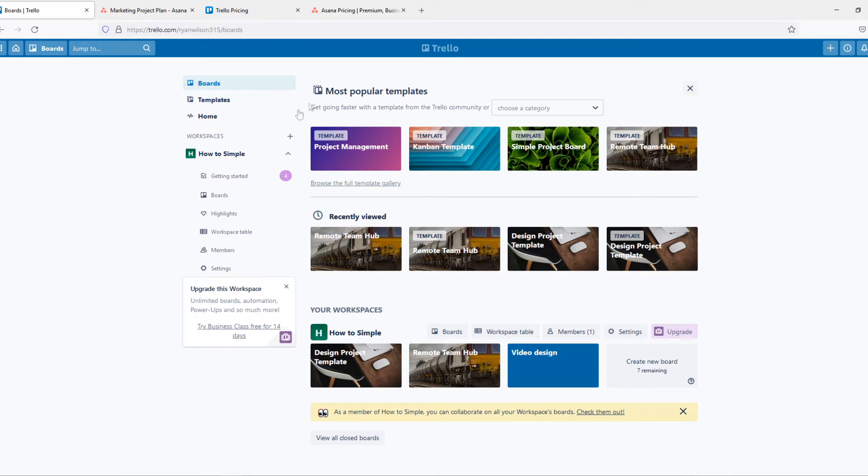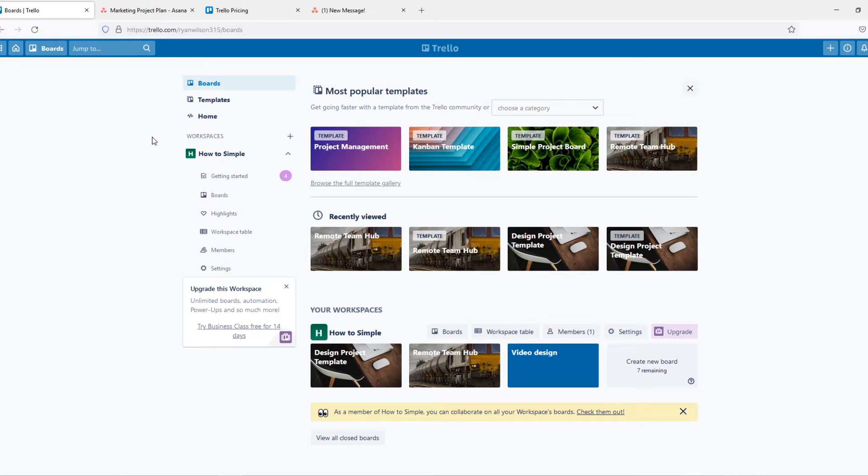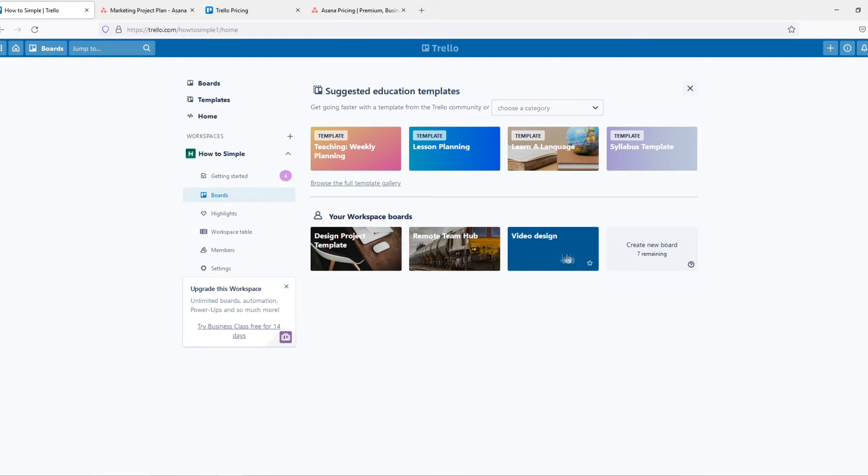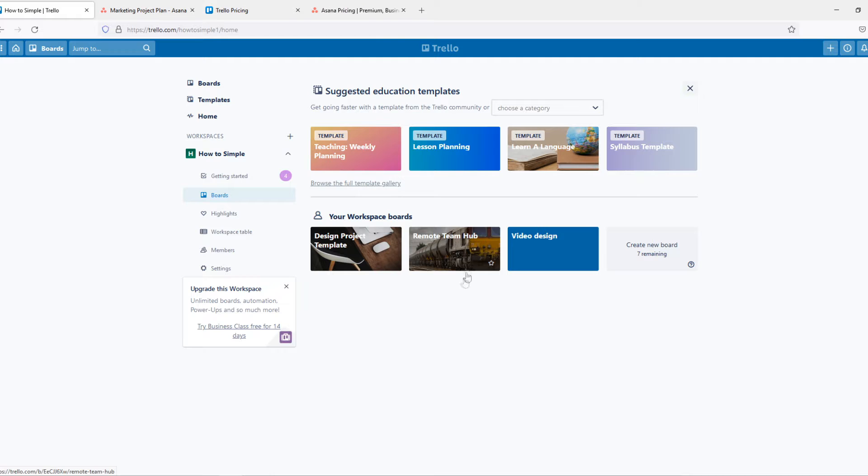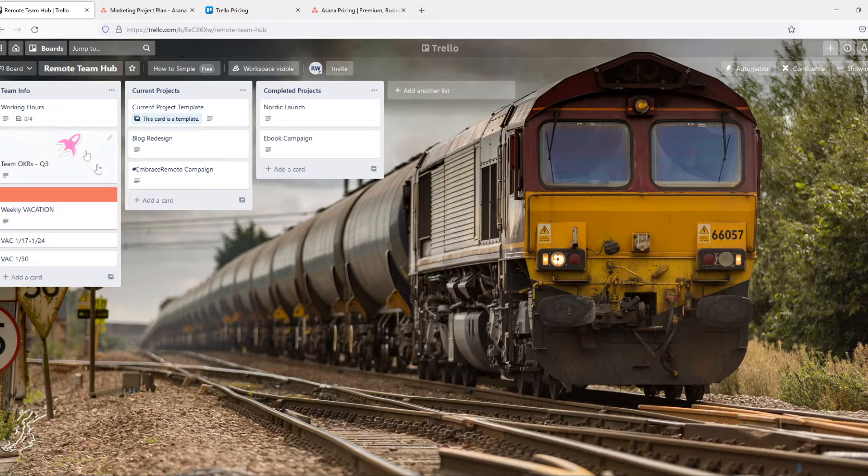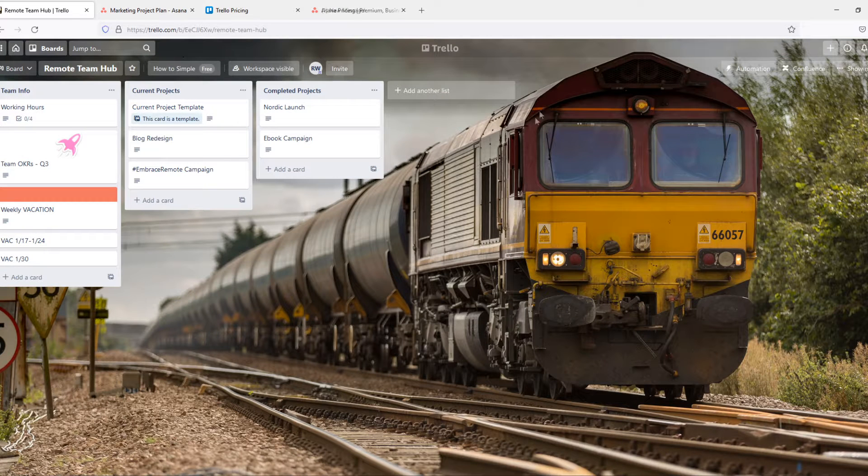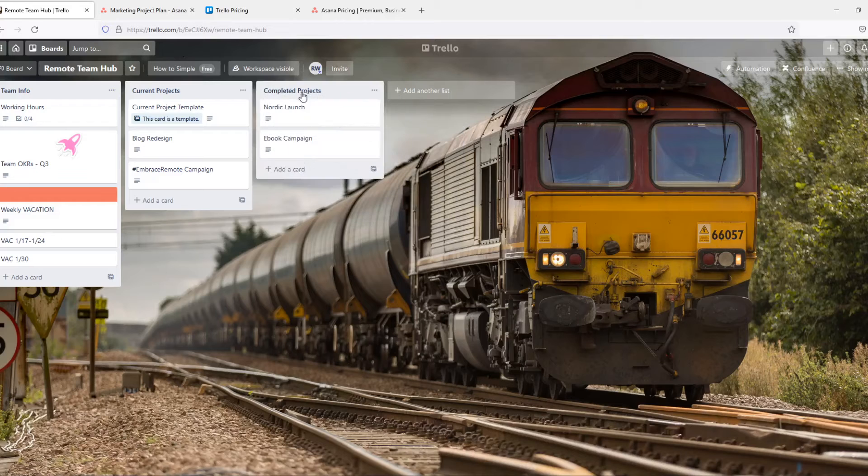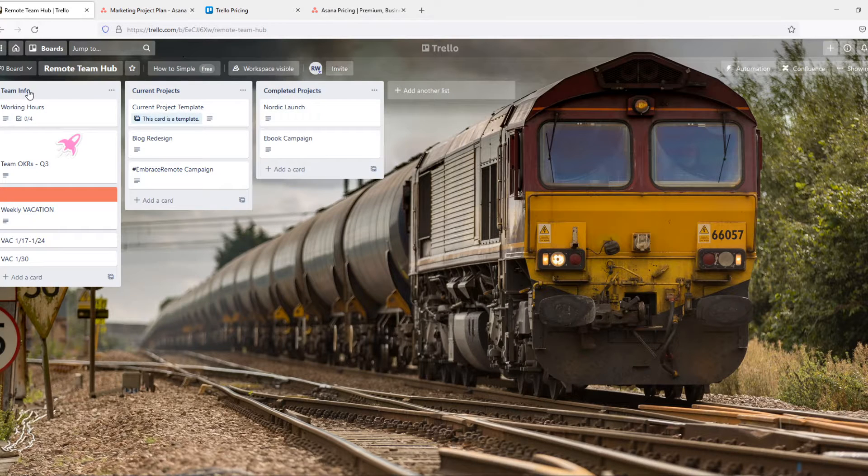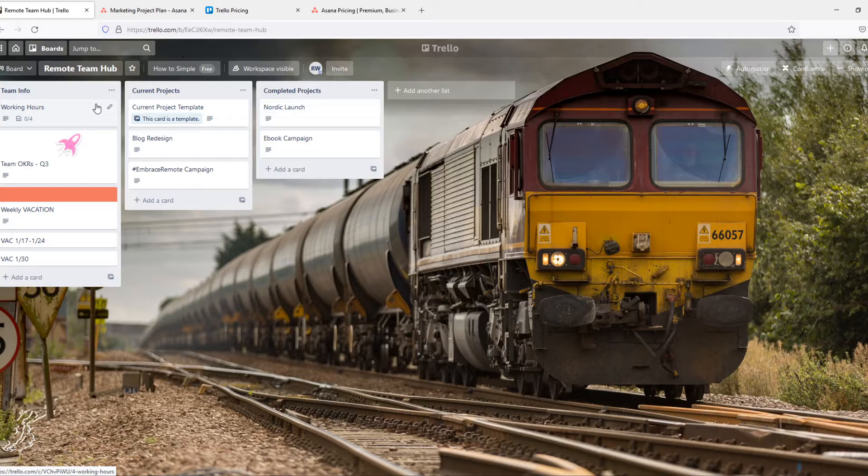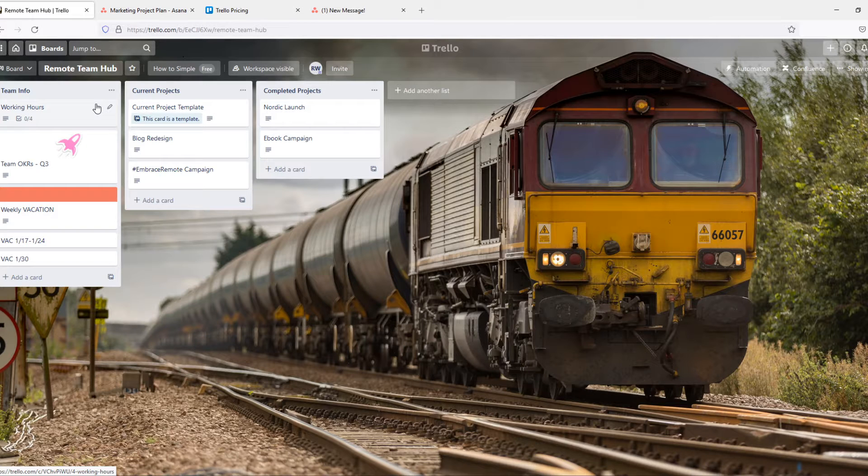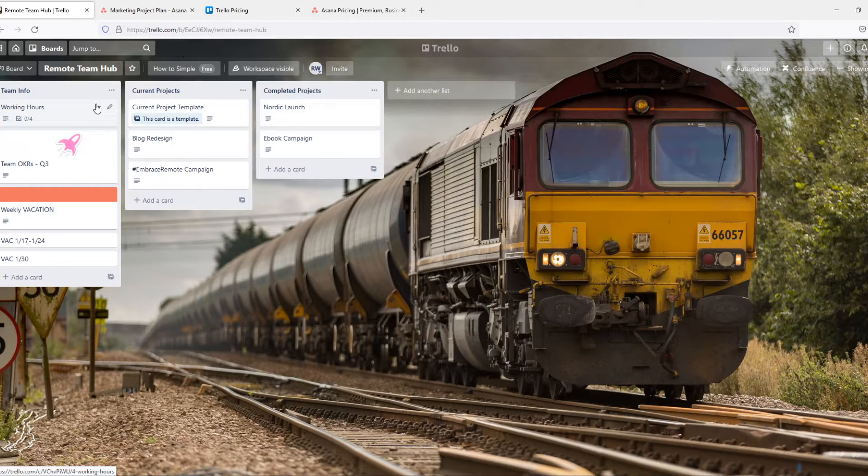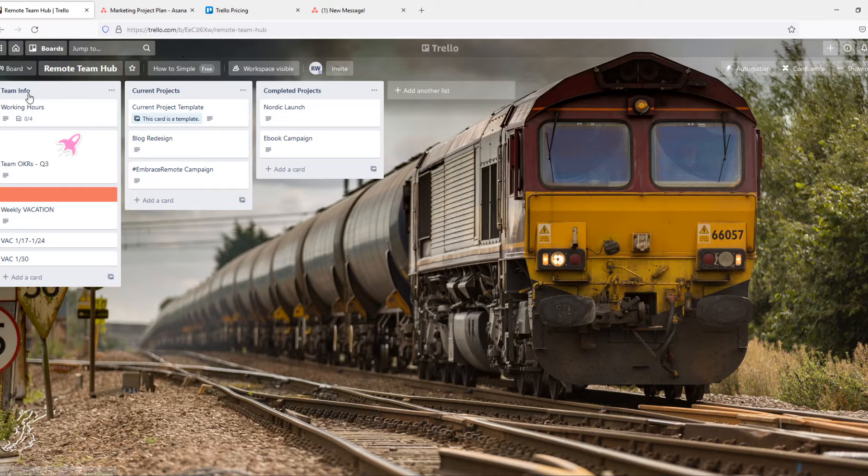So in Trello it's actually very easy to create a board for your team or for personal use. You want to go to a board and you can find all of them and create a new board. So I created this one recently and if I go into it you can see that it works with these boards with lists. So here we have the team info, this is just a template and I'm going to show you how easy it is to customize it and to work with people.